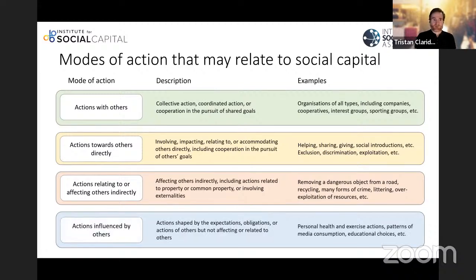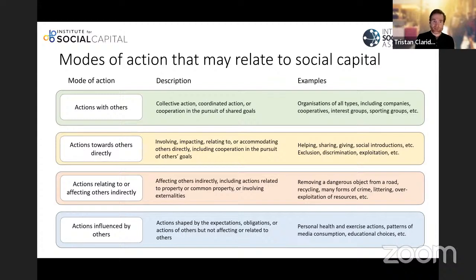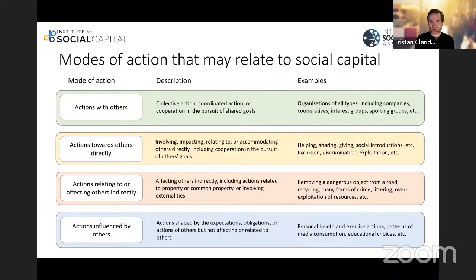Then we get into more questionable areas. Actions relating or affecting others indirectly — such as actions relating to common property resources or involving an externality. Is recycling behaviour, for example, an outcome of social capital? It doesn't relate directly to another person, but it most certainly has indirect implications for others. Finally, actions that are influenced by others — personal health or exercise choices, patterns of media consumption, educational choices. These don't involve a direct interaction between people, but they're oriented towards others, perhaps to meet expectations or fulfil promises. We need to be clear why we think these are outcomes of social capital.